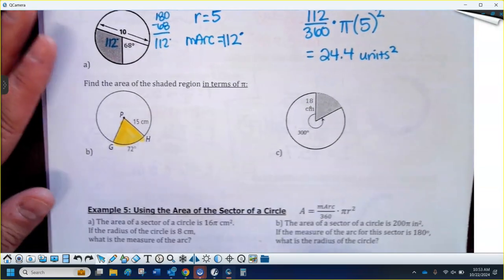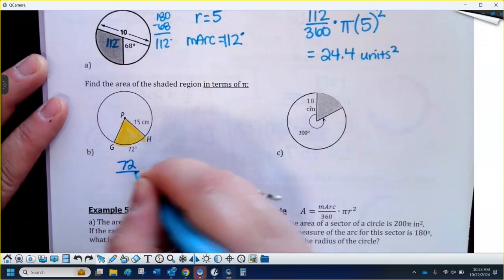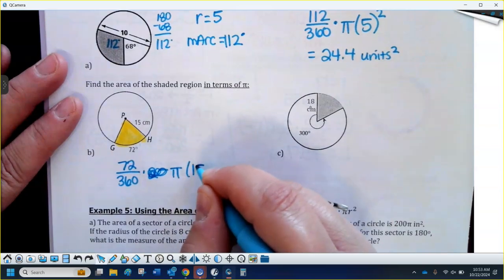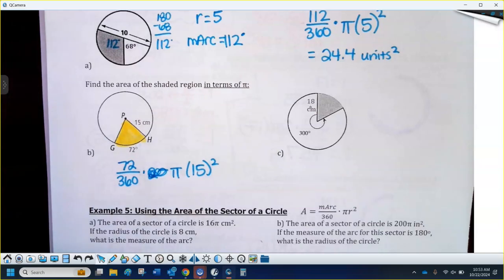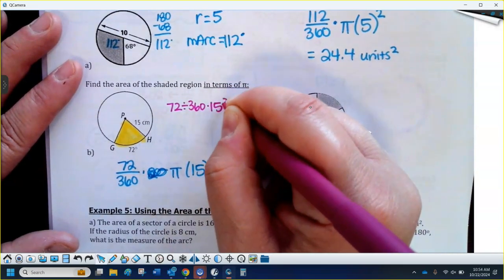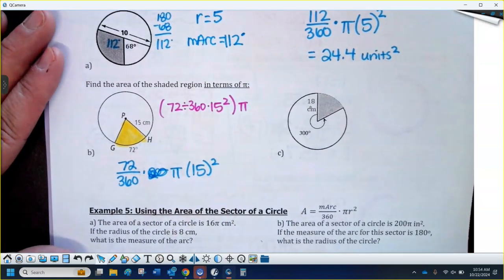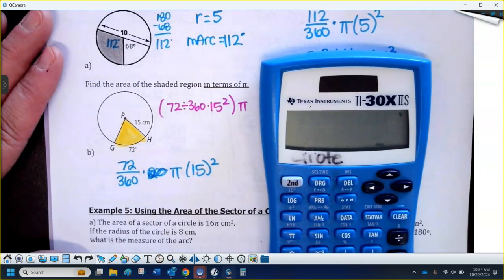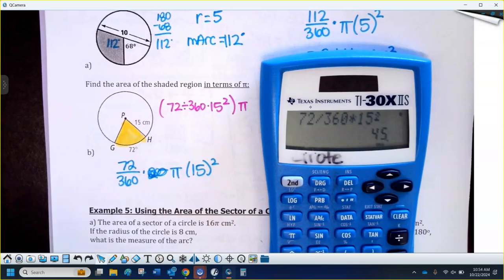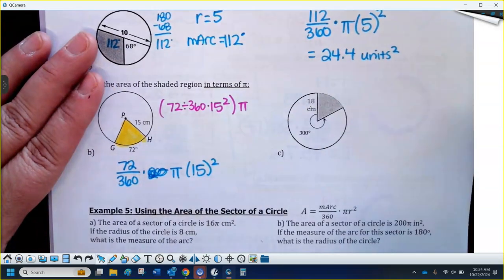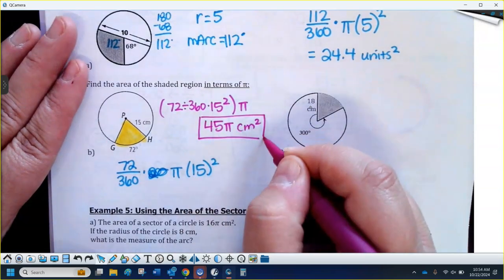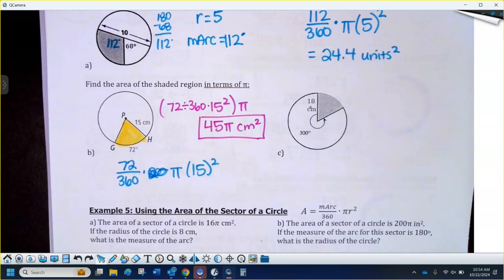For the next sector area problem in terms of pi: the arc measure is 72 out of 360, times π times the radius of 15 squared. To leave it in terms of pi, type 72 divided by 360 times 15 squared — don't type pi. That gives 45, so the sector area is 45π centimeters squared. In terms of pi means don't multiply by pi in the calculator — just write it next to your answer for an exact answer.